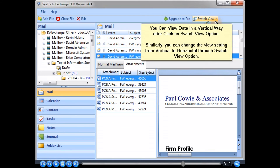You can view data in a vertical layout by clicking the Switch View option. Similarly, you can change the view setting from vertical to horizontal through the Switch View option.